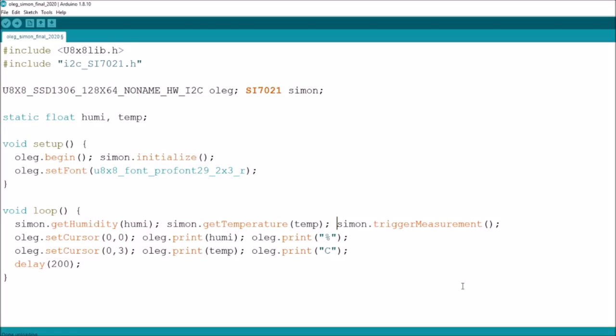And the code for that is this. Now we've got two libraries here, the U8X8 and this one, I2C SI7021. Now in this journey back into Arduino, I'm only going to be using libraries which are registered in the library manager. So nothing esoteric, nothing that you have to manually add.